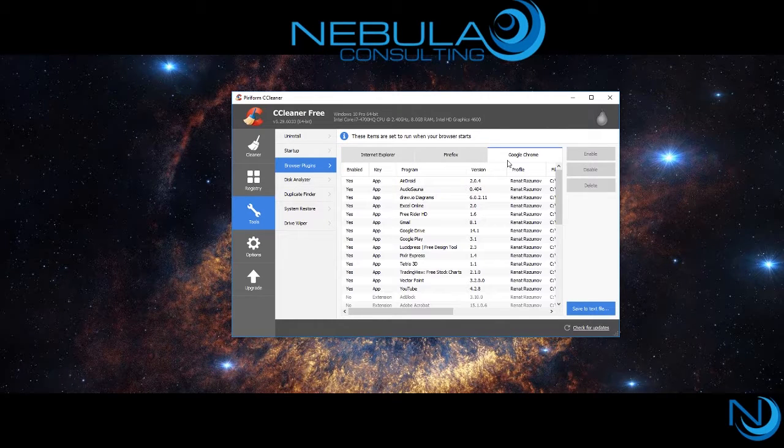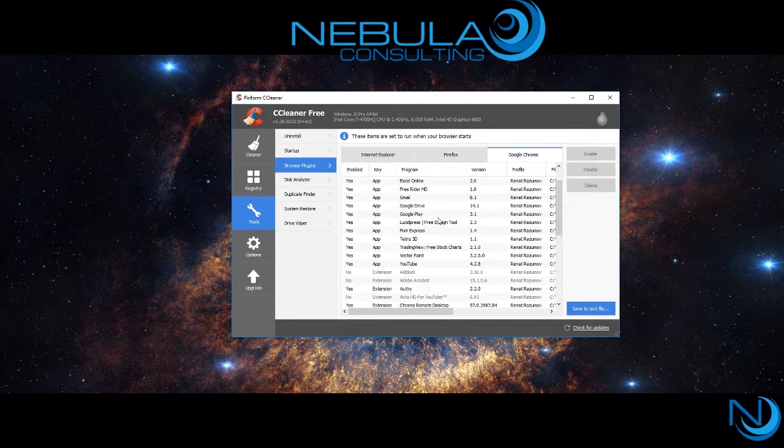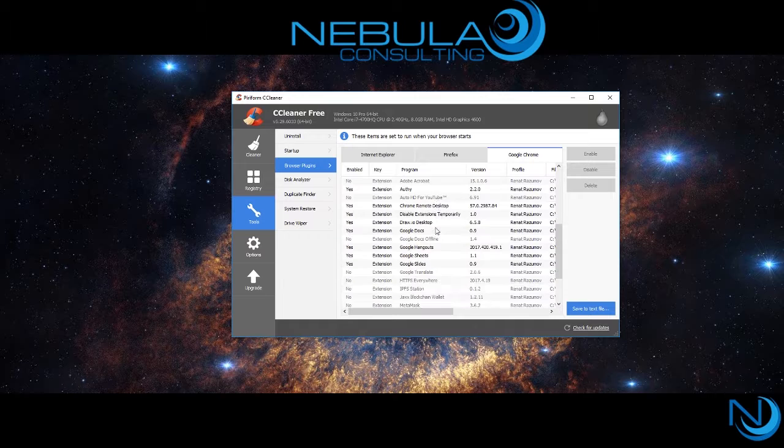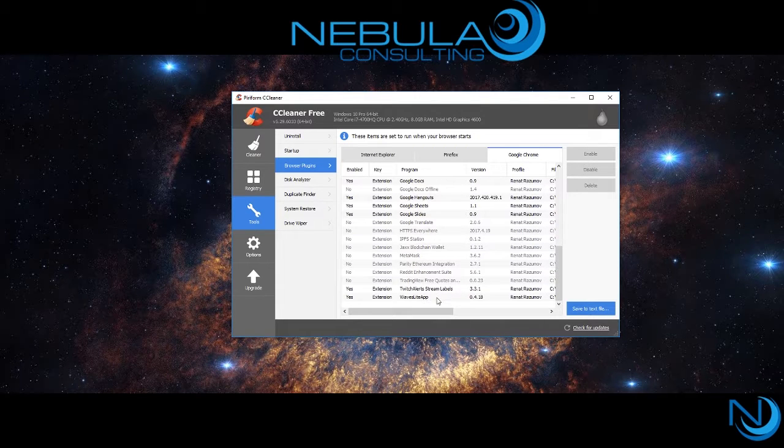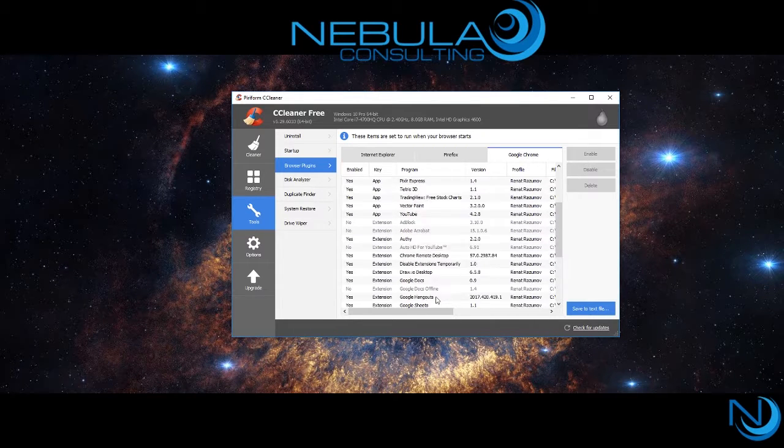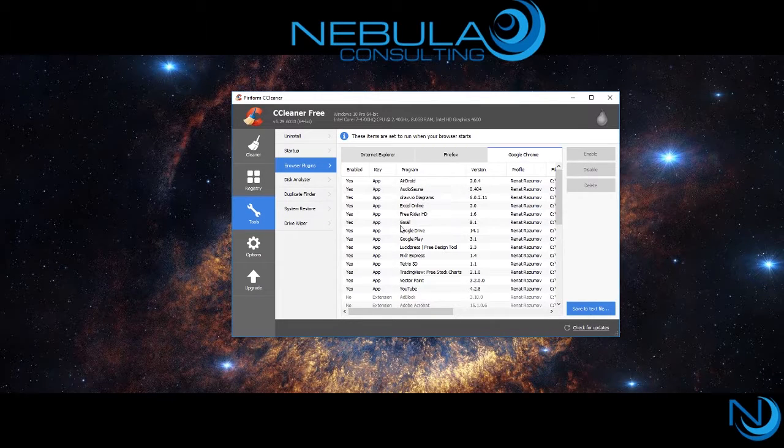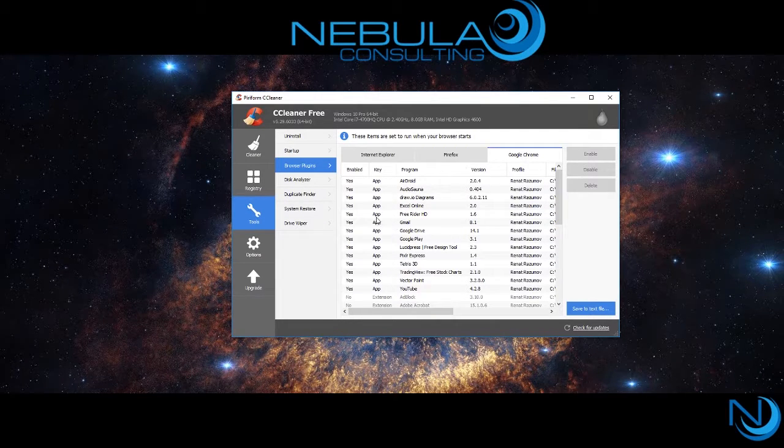Make sure you're running this application in administrator mode, as sometimes it might not allow you to change some of the settings.